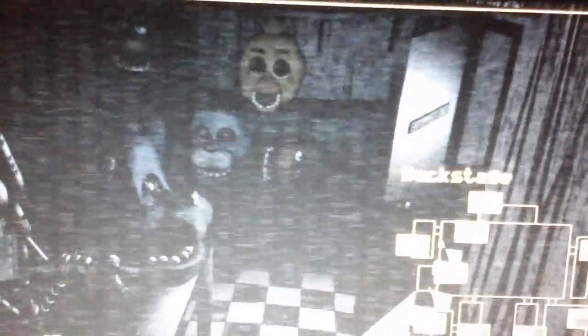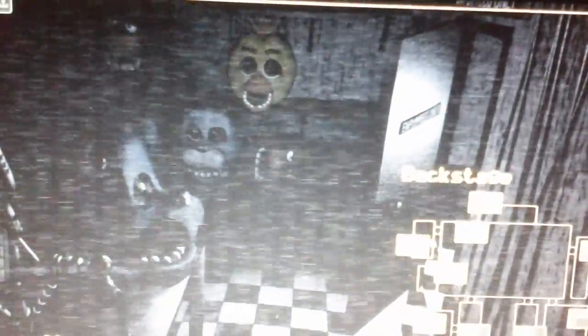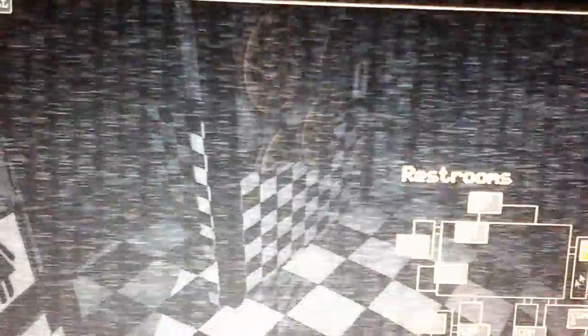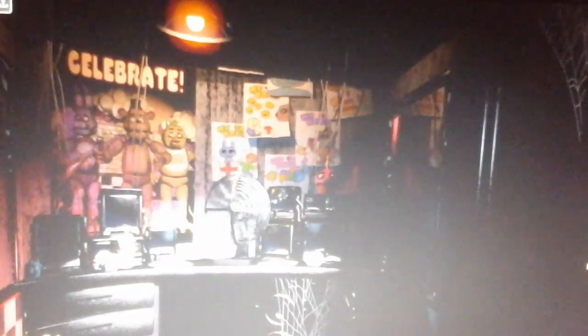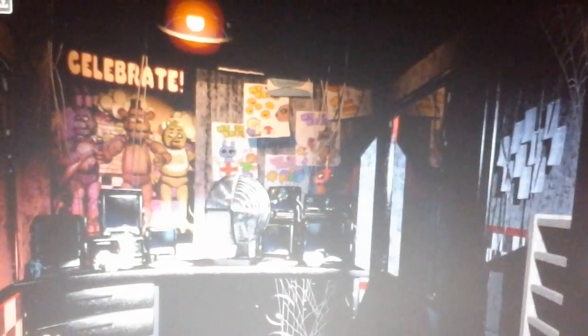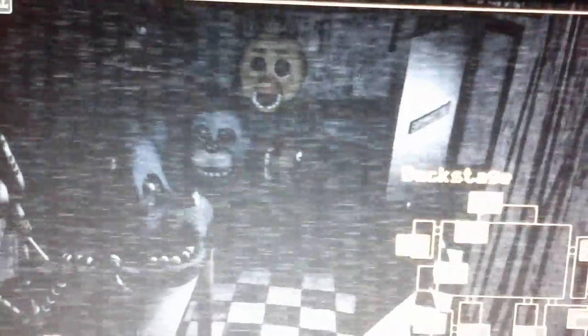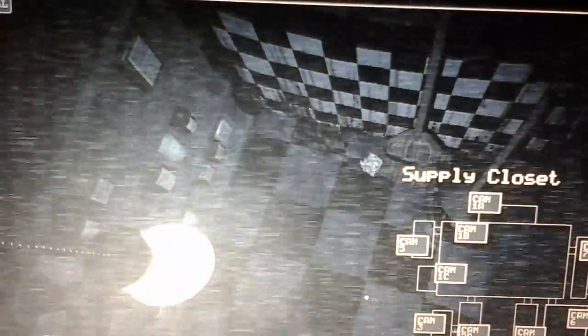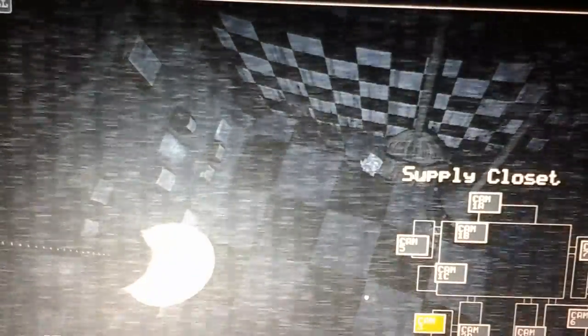Uh-oh, Chica's gone. Whoa, what? That was really creepy.